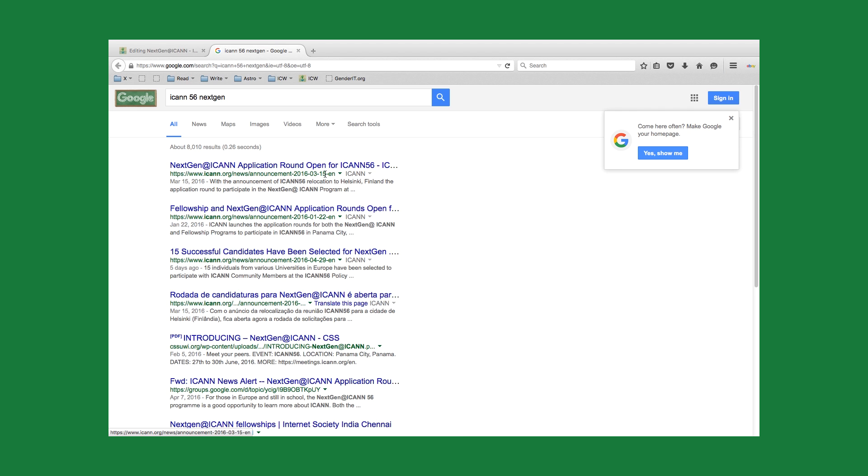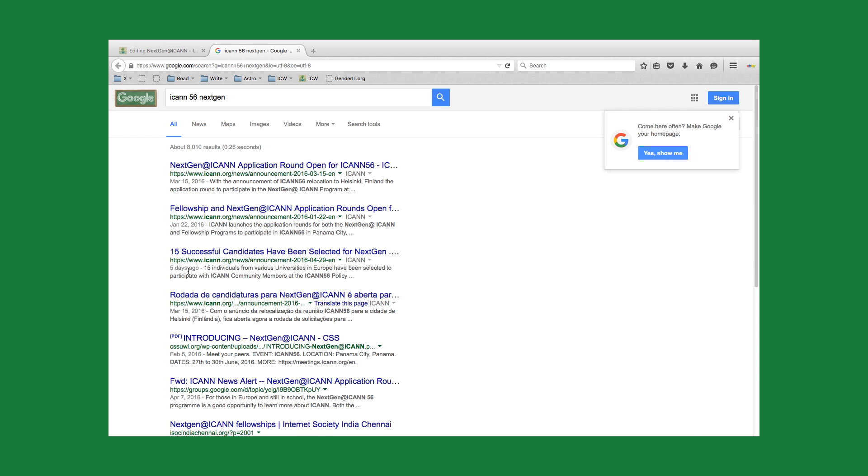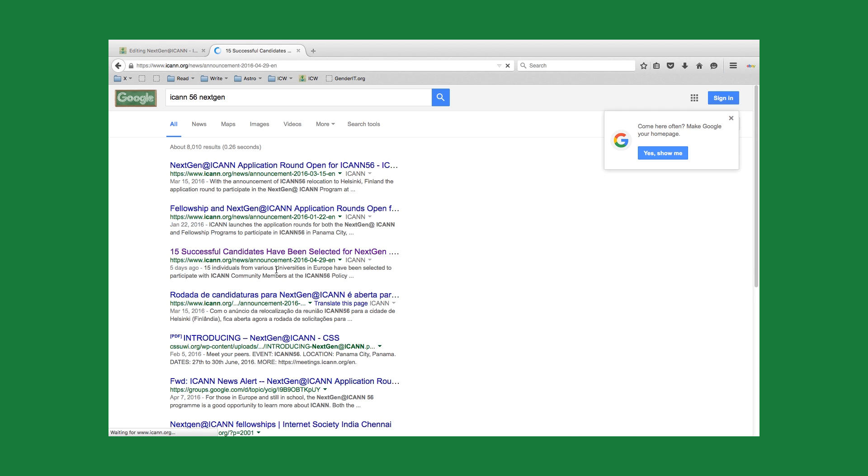What we see here looks like the application announcement and the same here. And then it looks like the announcement made five days ago on ICANN site is what we're looking for.